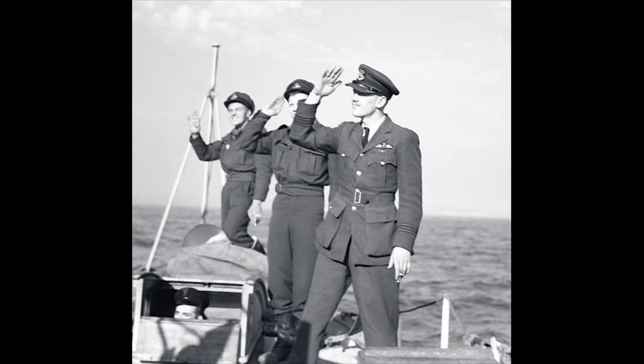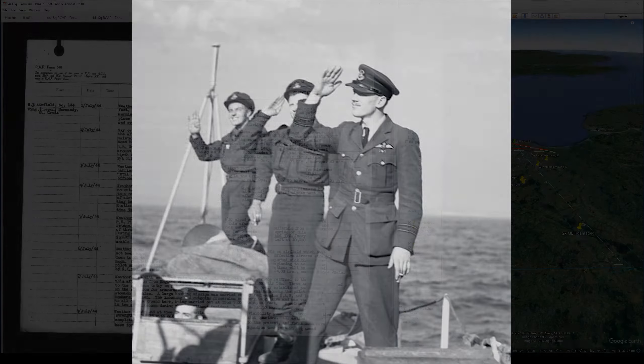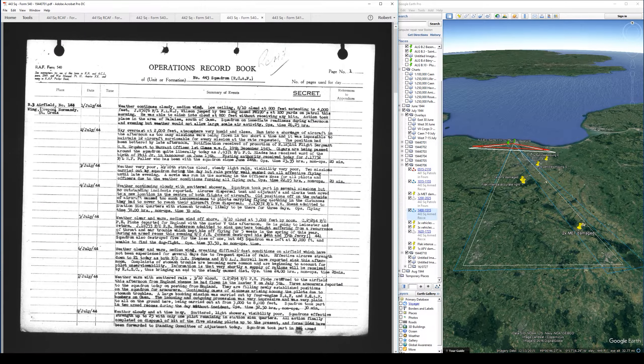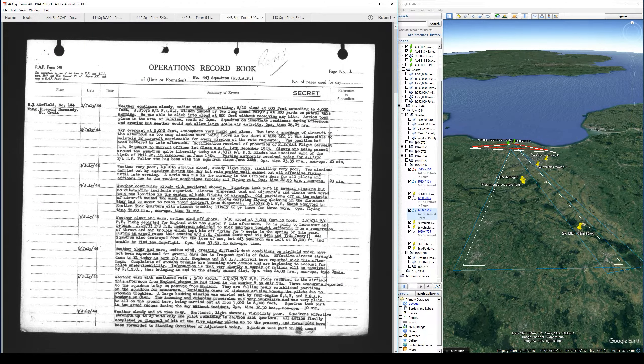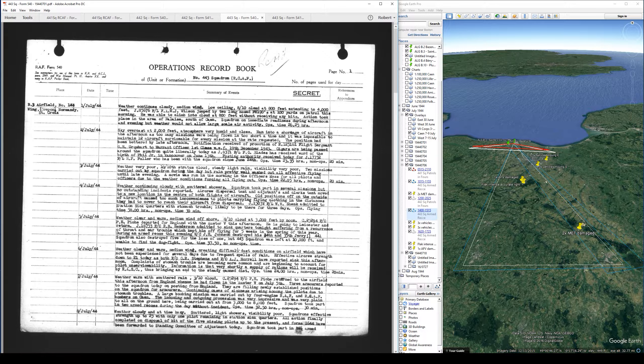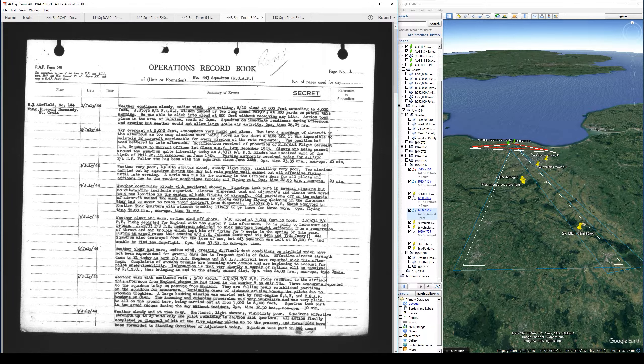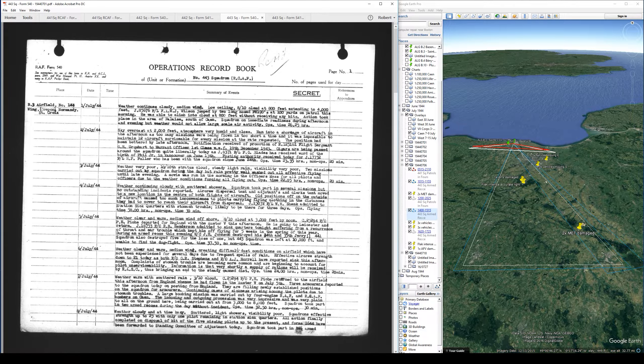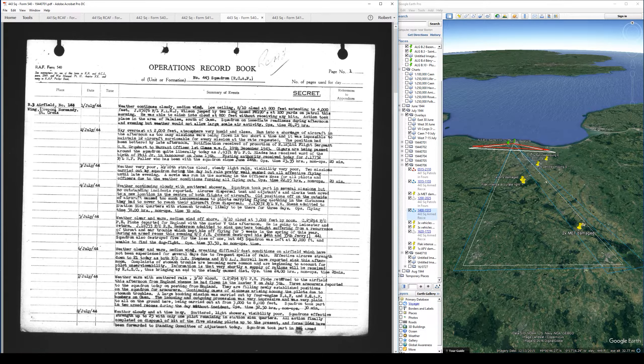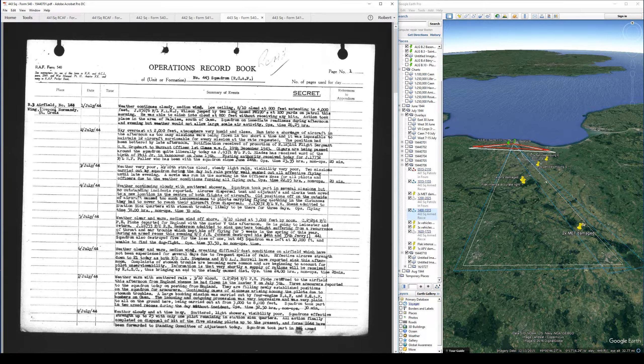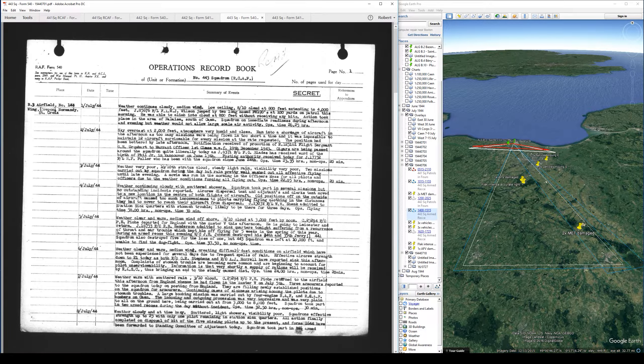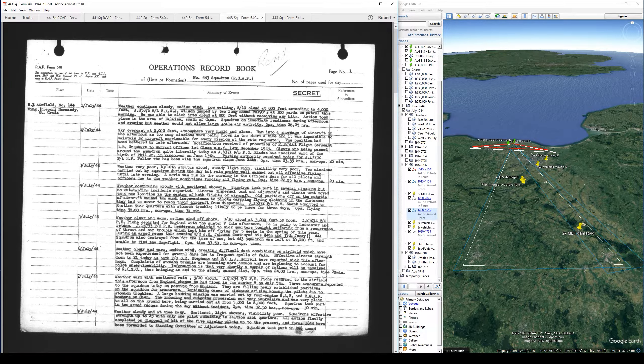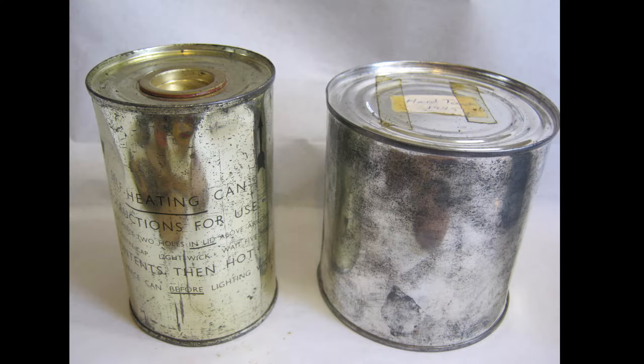443 describes the weather as clear and warm, medium wind creating difficult dust conditions on the airfield which have not been experienced for several days due to frequent spells of rain. Effective aircrew strength down to 21 today as both Flying Officer Stevens and Flying Officer Harrell have reported sick this afternoon. Complaints of stomach trouble are becoming more common and are beginning to account for pilot unserviceability. Information is that very shortly a supply of rations will be received by RASC, thus bringing the end to the steady canned diet.